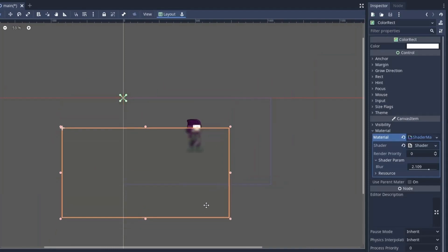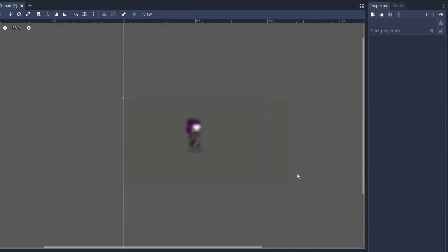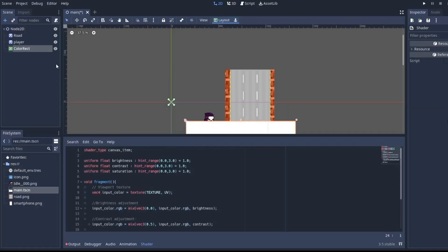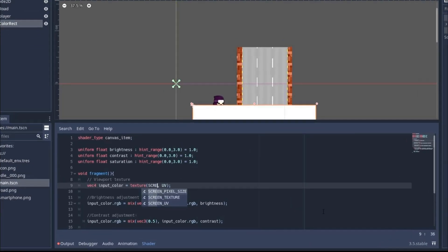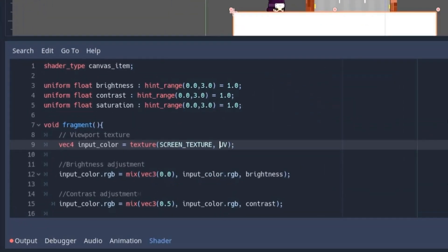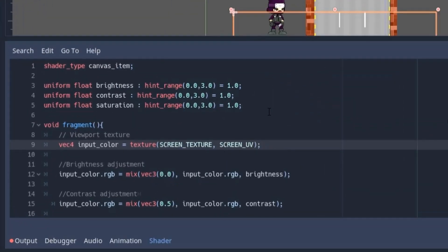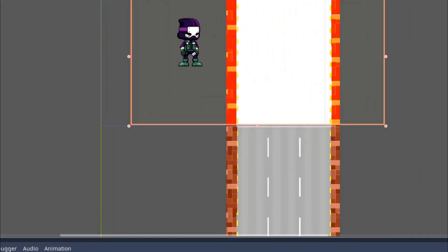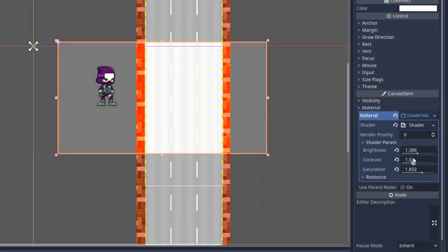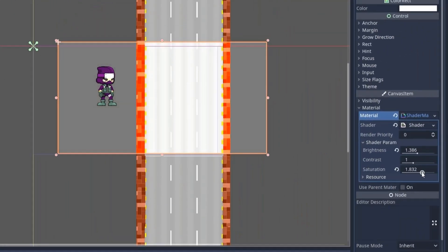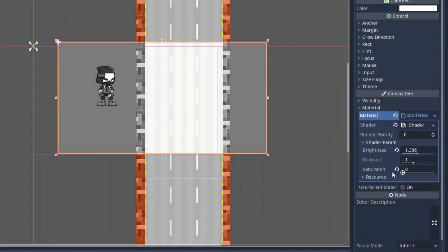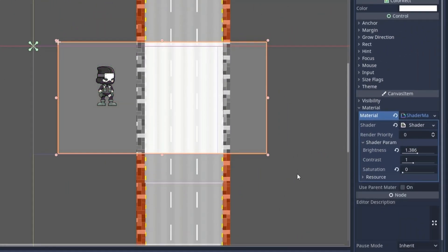You can cover up the entire area and make the whole scene blurred. Similar to this, you can also put the color correction shader in the ColorRect node and then use the screen_texture and screen_UV instead of regular texture and UV. This will apply color correction to the entire scene at once.